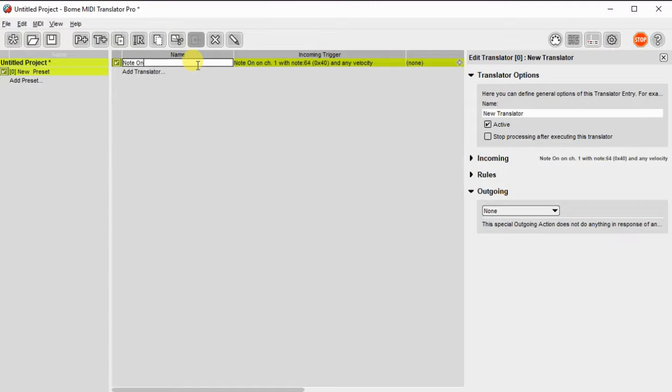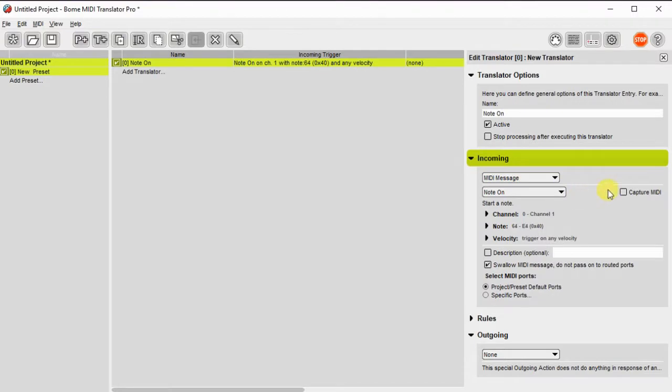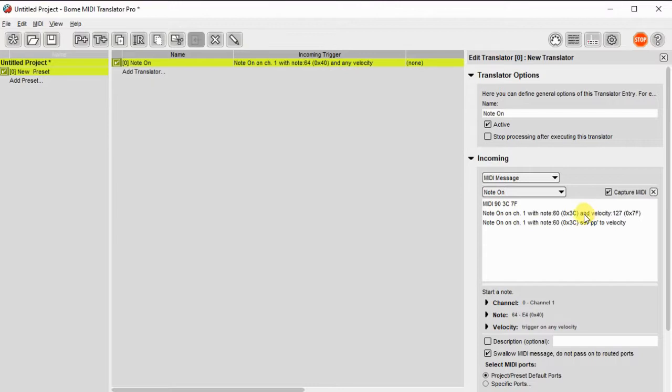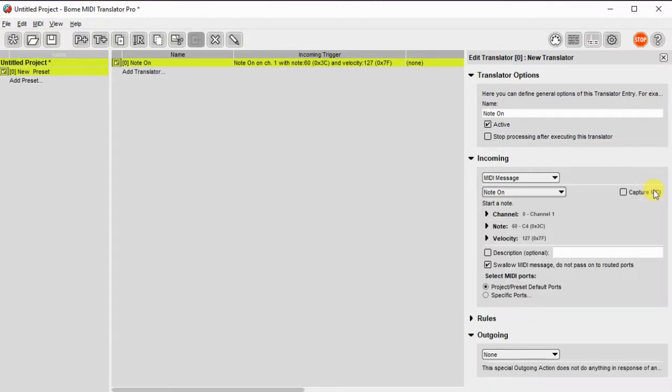Now I create a translator and I'll call it Note On. Then I'm going to capture the incoming MIDI message. So I push the button on my controller and then I click the message that I want to capture, and that pulls it over into the incoming trigger.